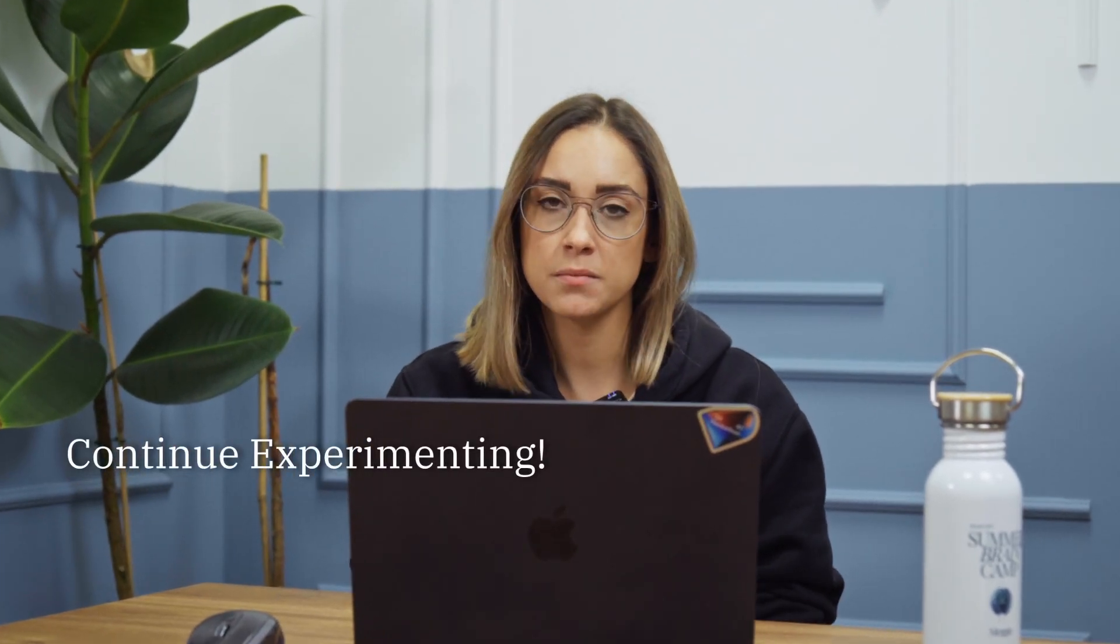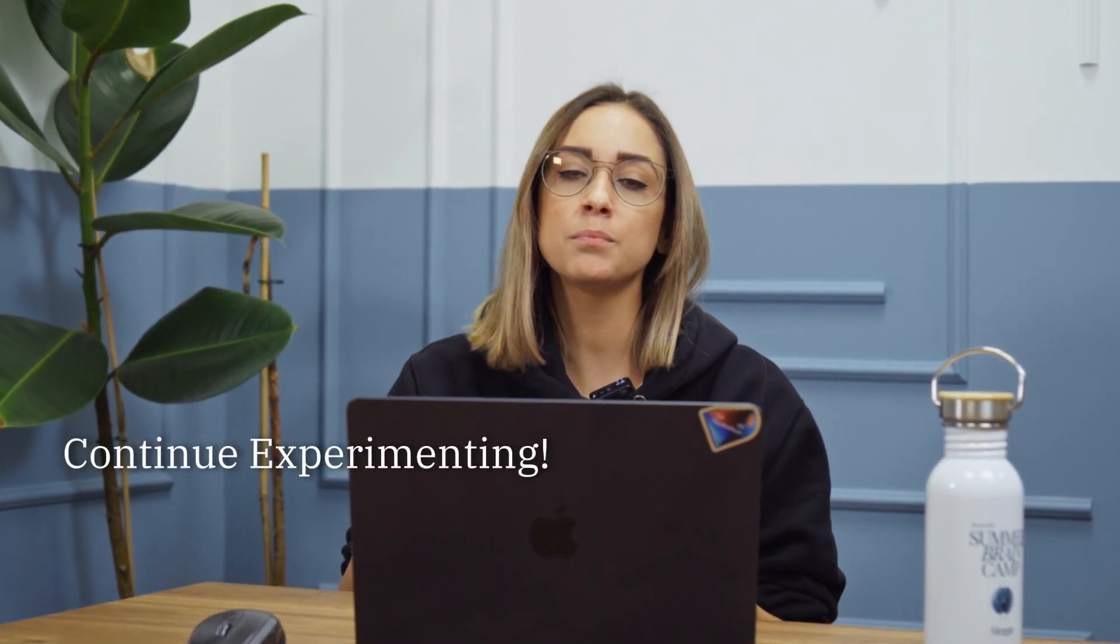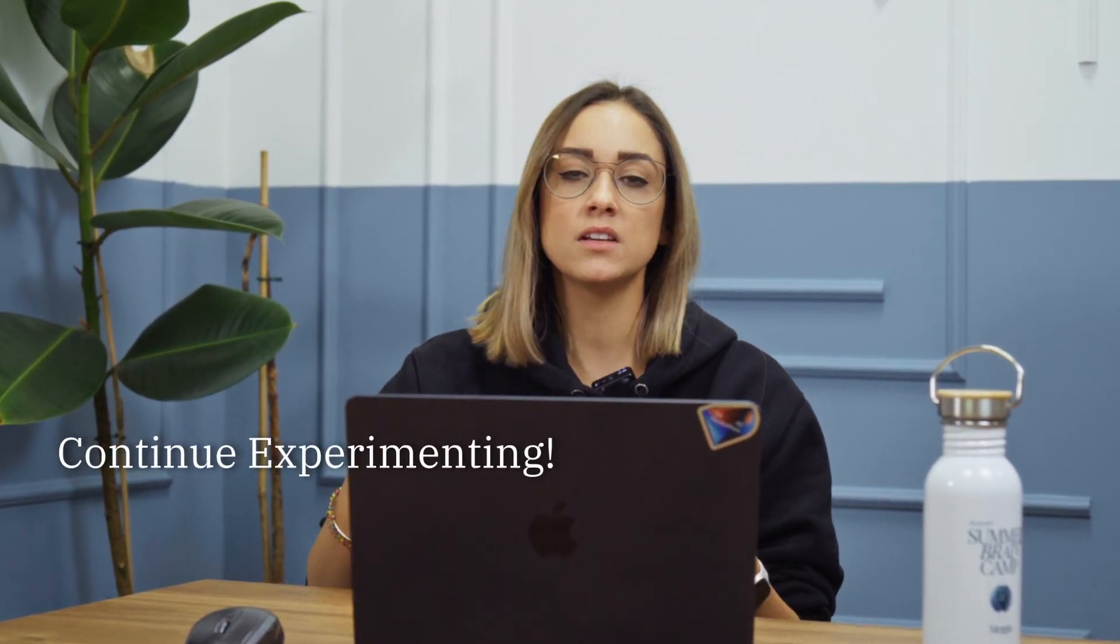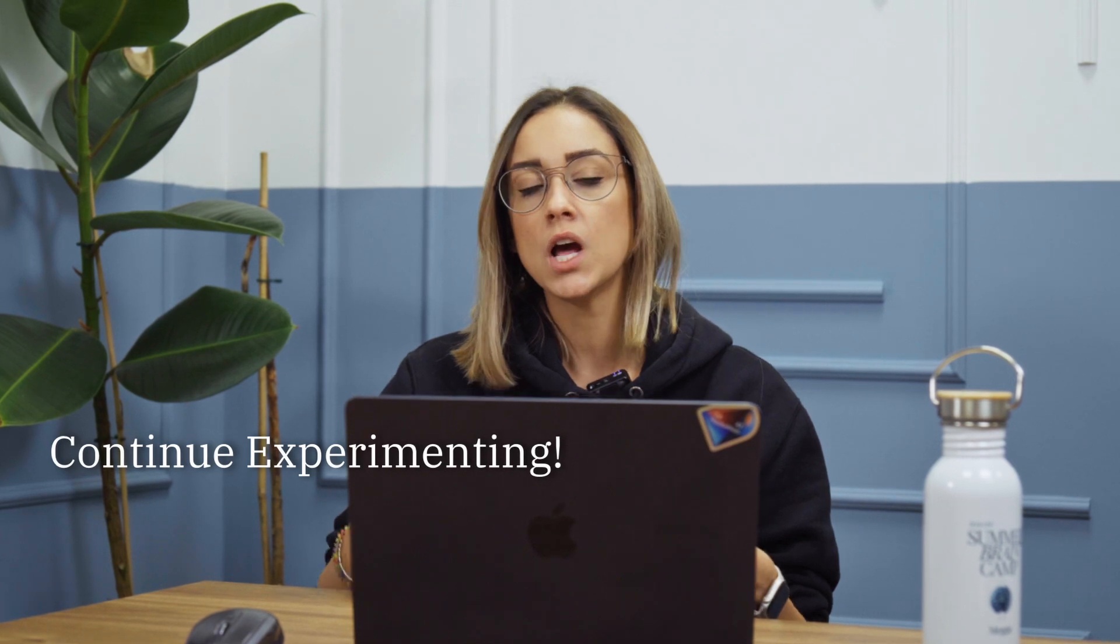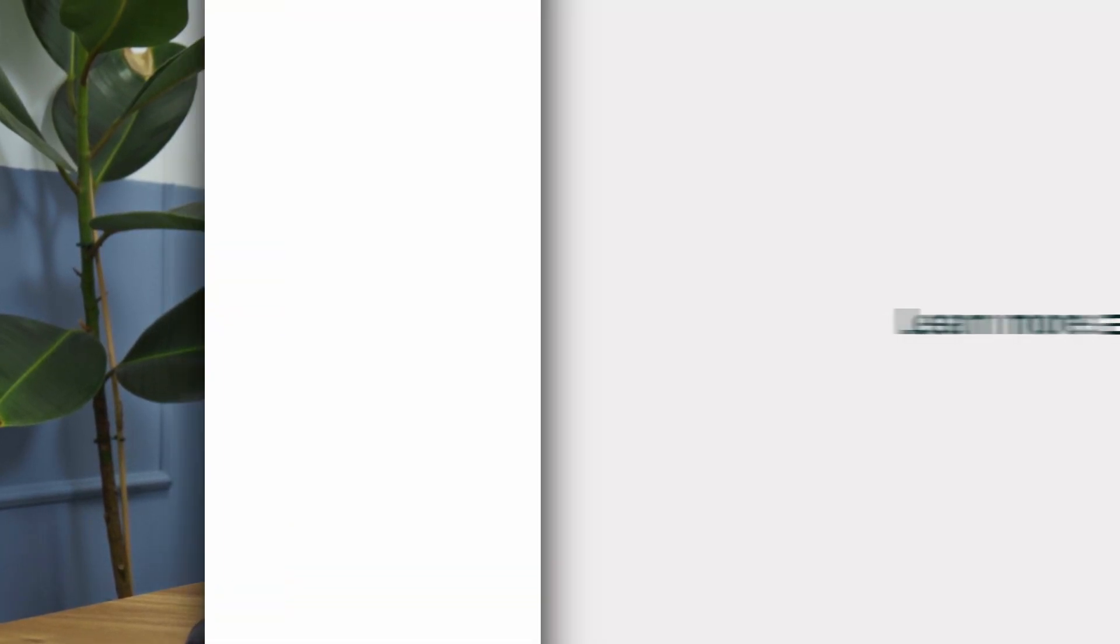My last tip is to continue experimenting and implementing TeamGPT into your workflow. The more tasks you bring, the faster you learn to use TeamGPT and to use AI every day. Thank you so much for watching. More tips and tricks you can find at TeamGPT.com.